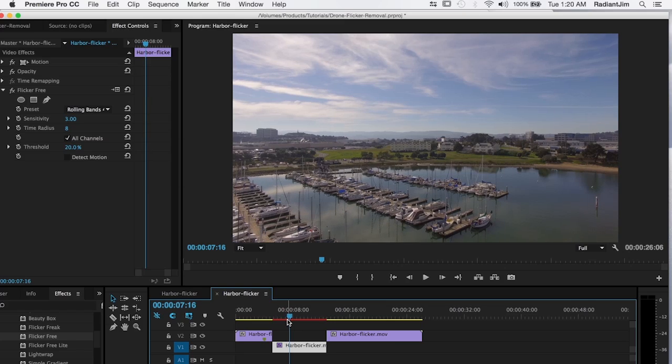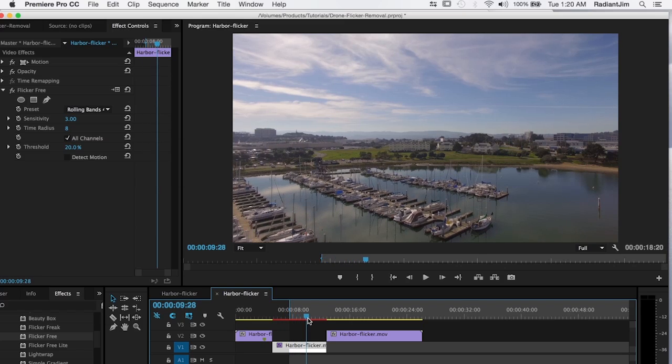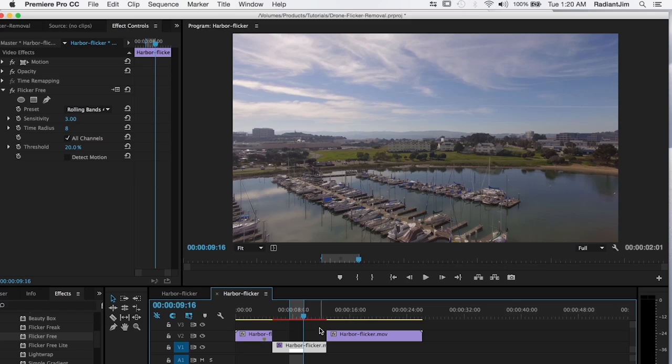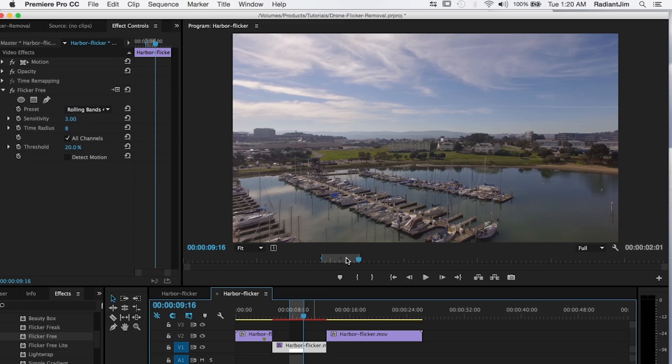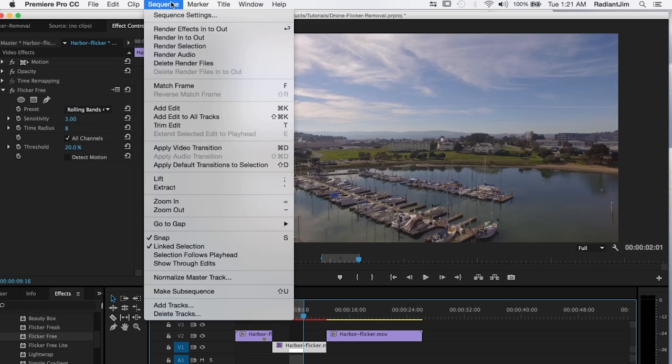So let's just select a small portion of the footage. I'm going to start right around here. Set our in point. Set an out point around here. And this way we only have to render out a small portion. Again flicker free takes a little bit of rendering time. And so we don't need to see the flicker reduction on the entire clip. We just need to look at a second or two of it. And so that's what we're going to do. So now let's go ahead and render this effect out.